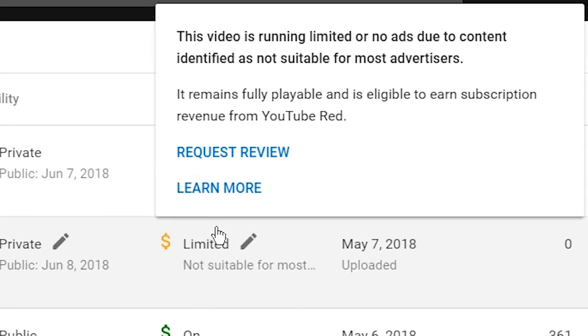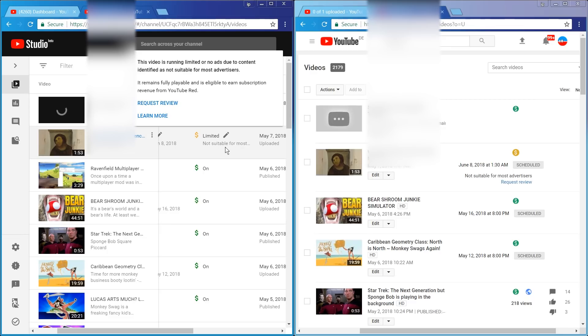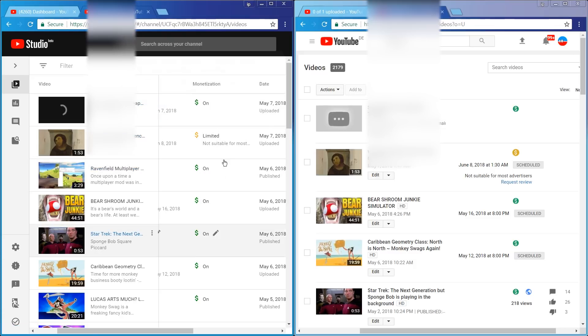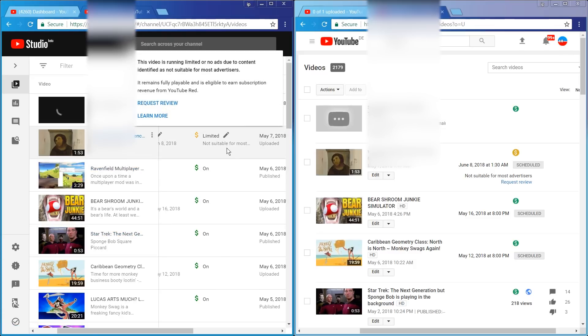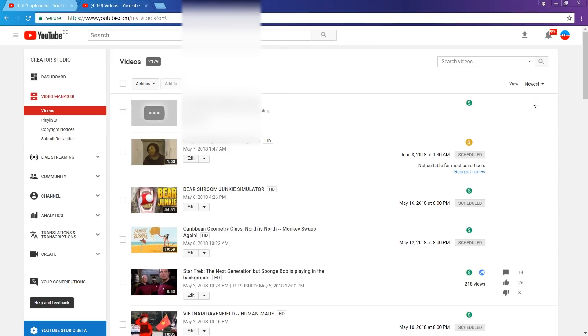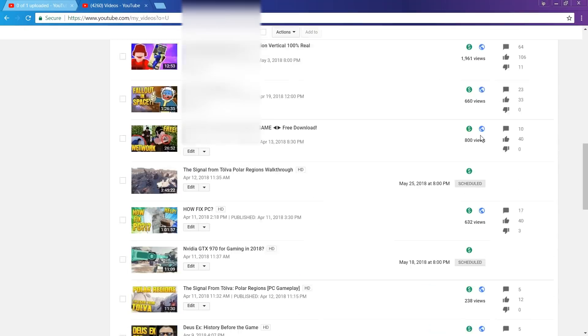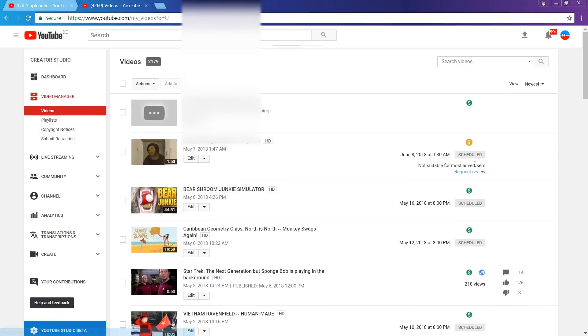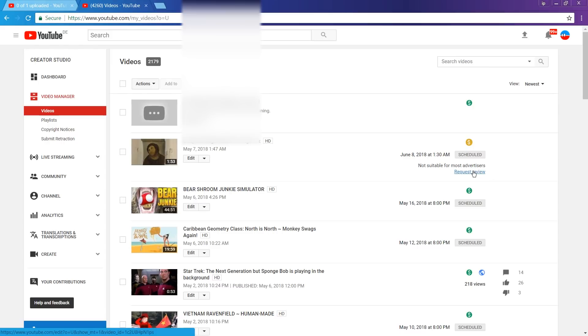We need to filter out only the videos that have the request review link still active. The new interface actually goes out of its way to hide the request review link. This is sadistic at best. In the old interface you at least could scroll through your videos and immediately kind of see which one you can still try to rescue.